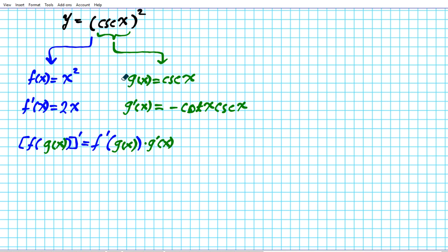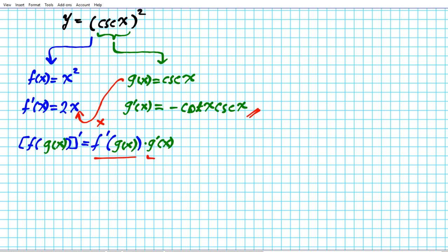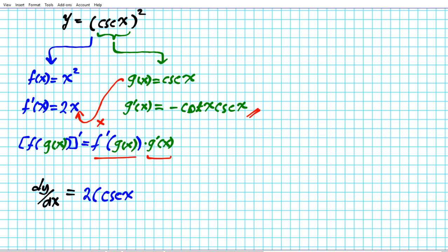Just to give you a visual, we're going to take the inner function and plug it into the outer function, that's the f prime of g of x component. Then we multiply our answer by the derivative of the inner function. So dy/dx is 2 cosecant x multiplied by negative cotangent x cosecant x.